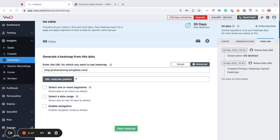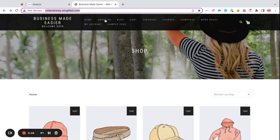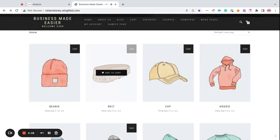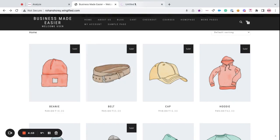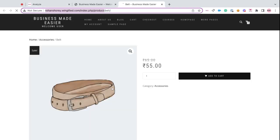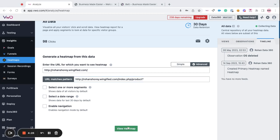For example, let's say I want to view the heatmap for all of my product pages. All you have to do is copy the common part for all of your product pages. And then, you can paste it in the URLs field and add an asterisk at the end. Now, once you click on view heatmaps, you will be able to see a consolidated report of heatmap for multiple pages at once.